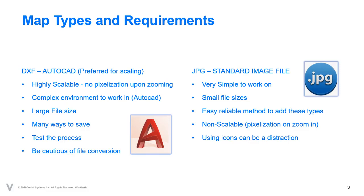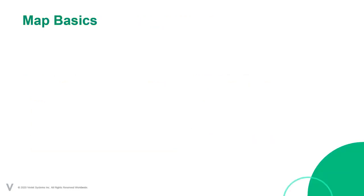However, these files are non-scalable, which means when zoomed in too far, they may pixelate. And finally, using icons in JPEG file maps can be distracting when working with many icons on the maps.